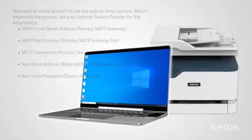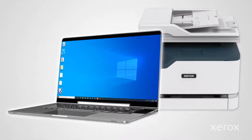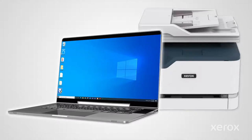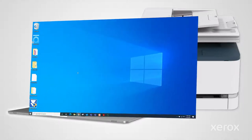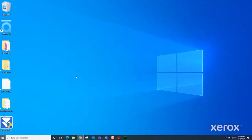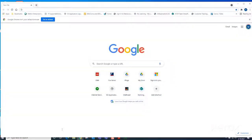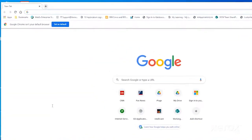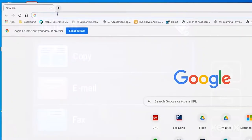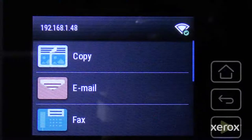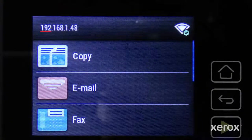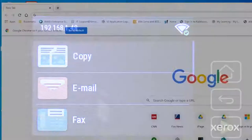This video demonstrates how to scan a document to an email address from the Xerox B235 C235 multifunction printers. Open your browser and type the printer IP address. The address is found on the configuration report or the control panel.